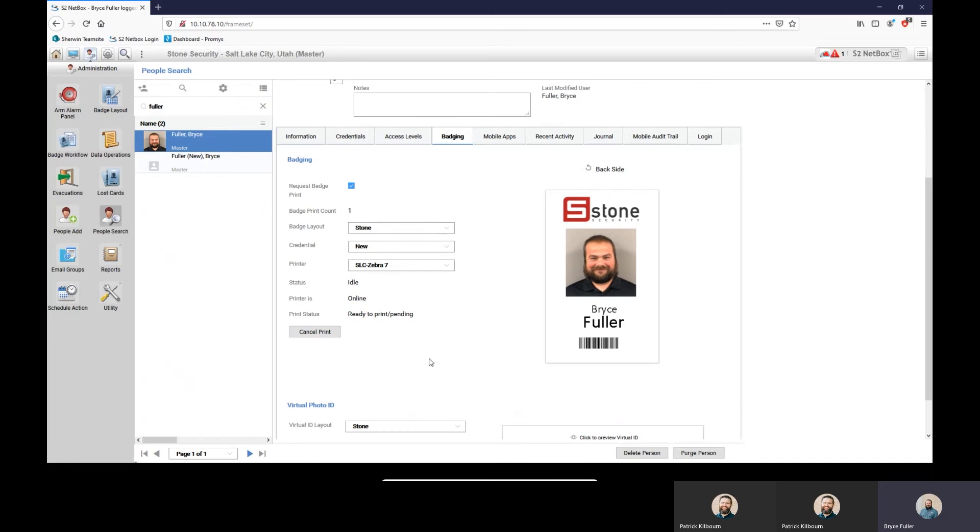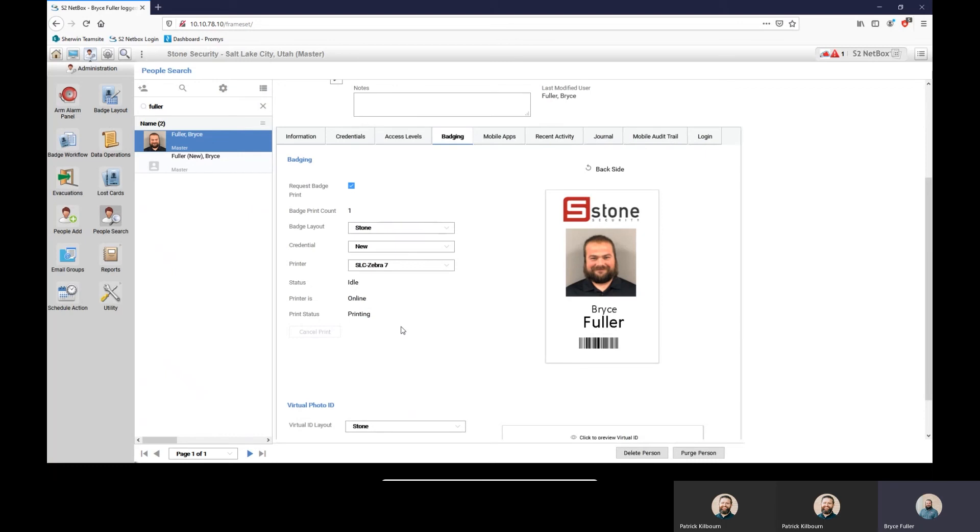Once it's printed, it will then pull up and it'll actually ask you to approve or deny the badge. So if the badge printed out funny, like the printer ribbon tore, you can actually deny that card and you can print another one for that person.